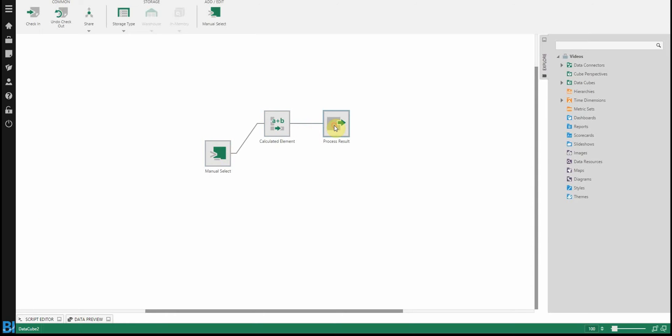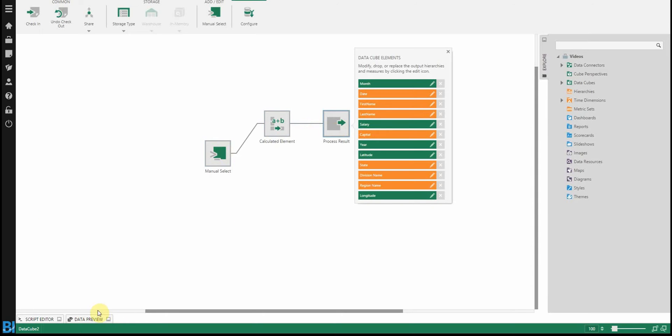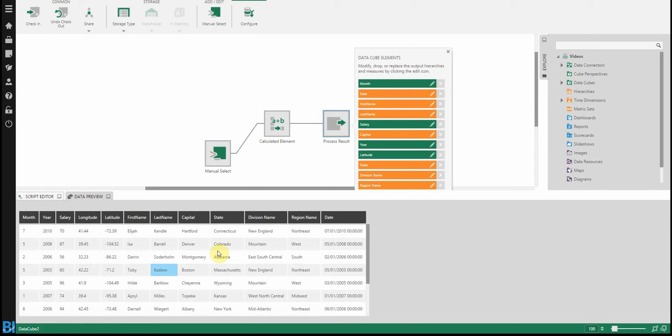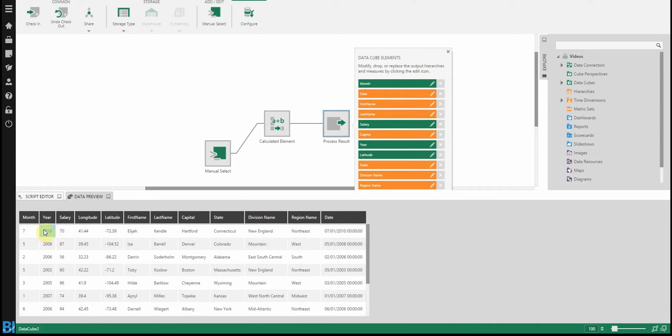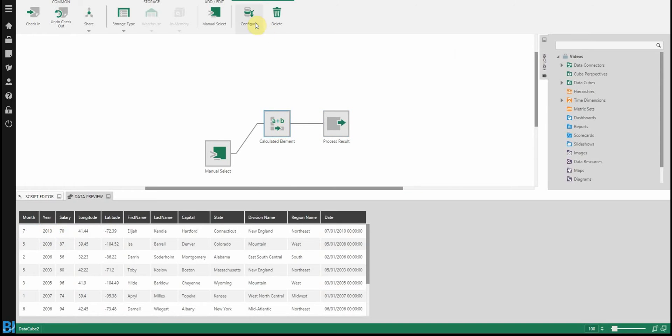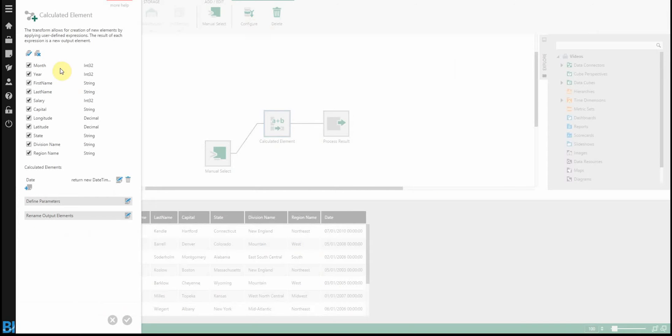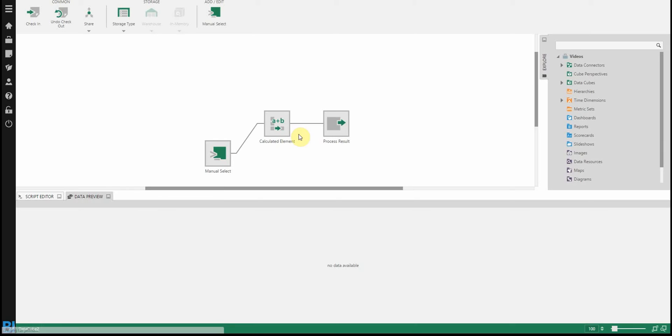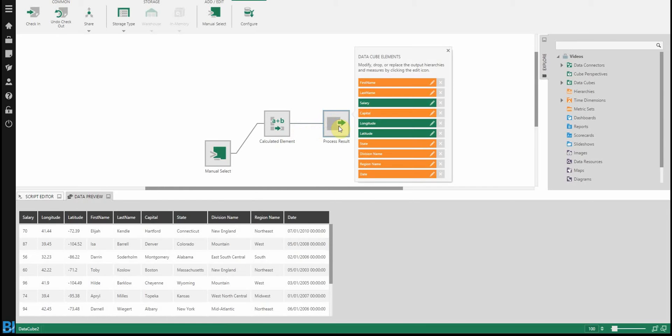I want to hit save. You'll see it will process that. And I will actually, if you go to the process result, have a new column here called date, which is representing both the month and the year. So what you'll see that I can do now is I no longer need these month and year columns. So let's remove it at the calculated element node. Then going into my process result, there's my date.